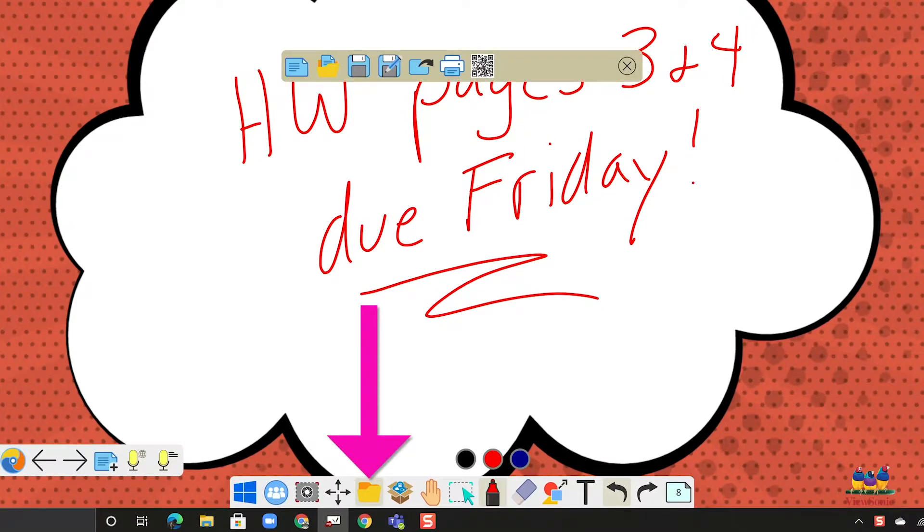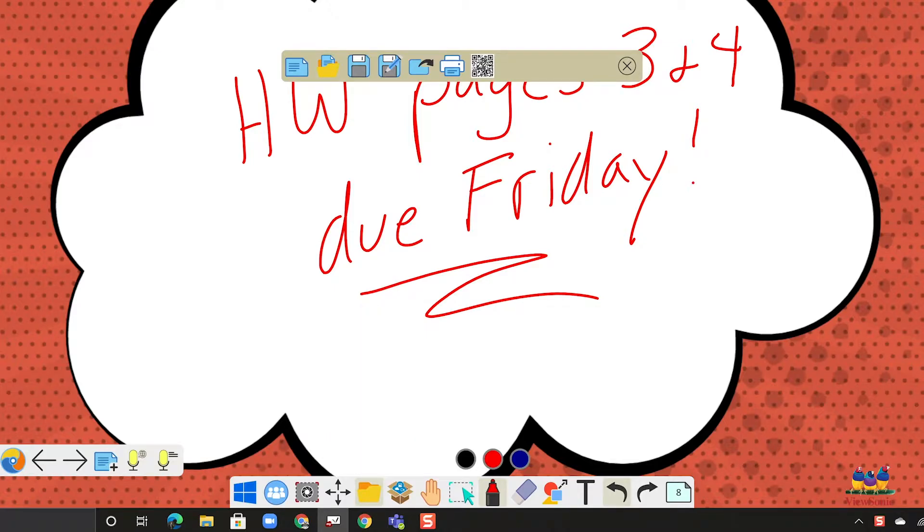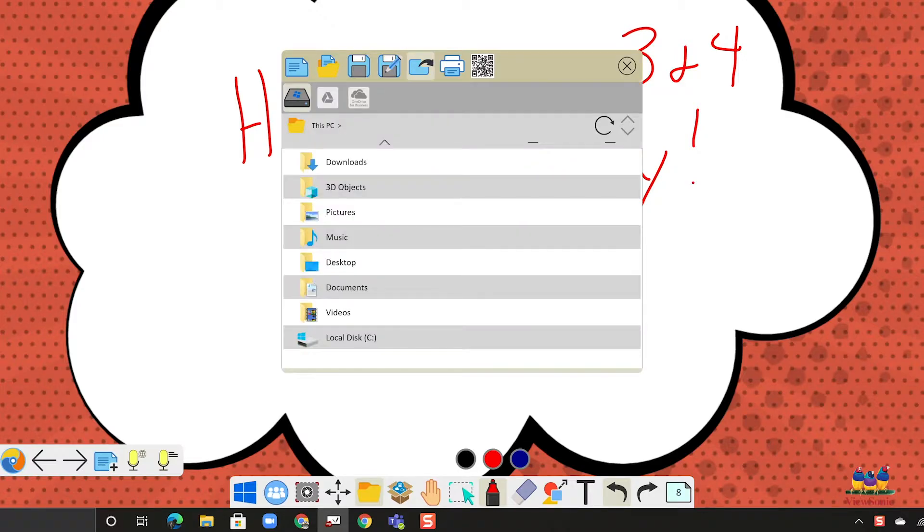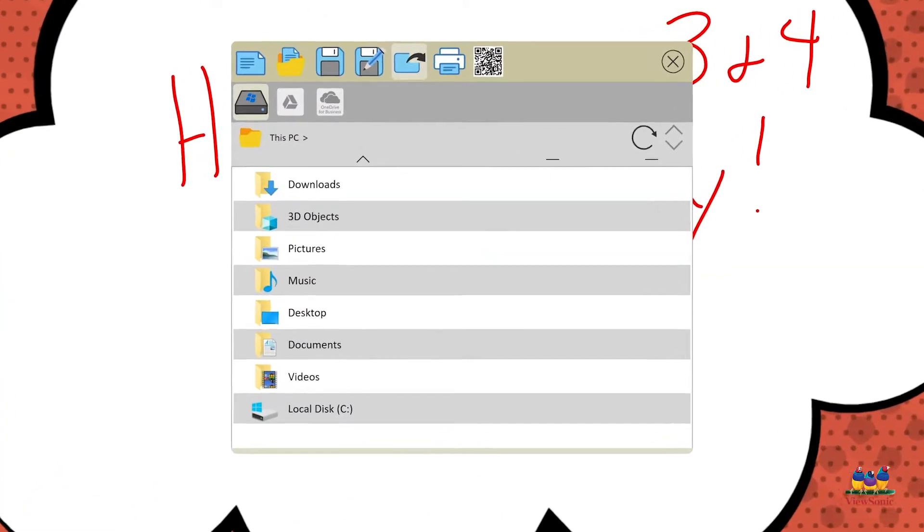And the way that we do that is we open file management. So remember it's the folder and we're going to choose the export button which looks like a rectangle with an arrow kind of shooting out of it. So go ahead and click on that.